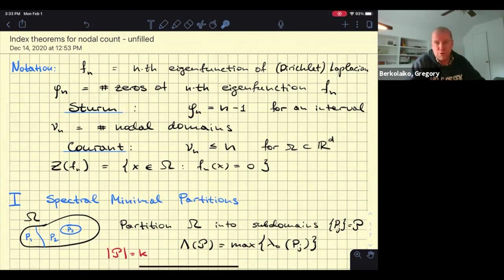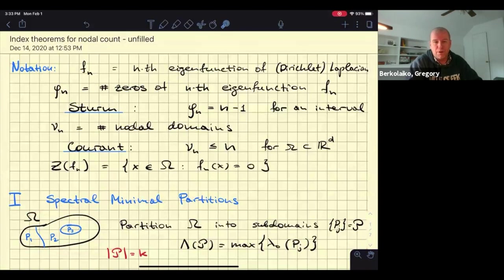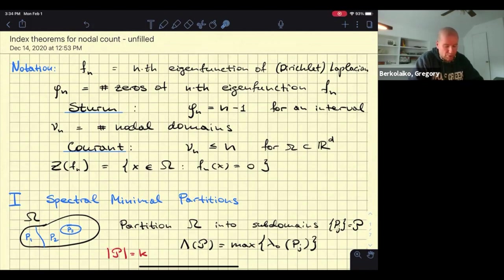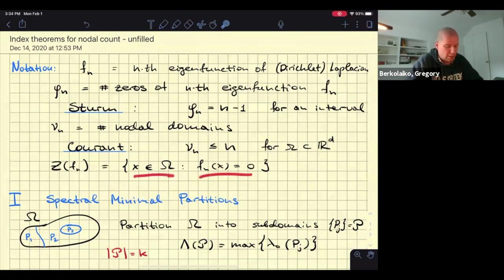N_n will denote the number of nodal domains. If you have a domain and consider the Dirichlet Laplacian, you look at the zero set of the eigenfunction — drawn in blue — and count the number of connected components once you subtract the zero set. This is the number of nodal domains, because when zero curves are continuous, it doesn't make sense to talk about discrete zeros. The old theorem by Courant says that the n-th eigenfunction on a domain has at most n nodal domains. The zero set of the eigenfunction is denoted by Z(f_n).